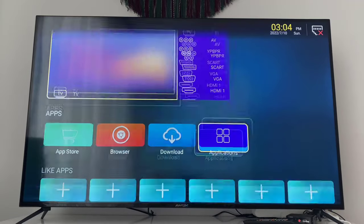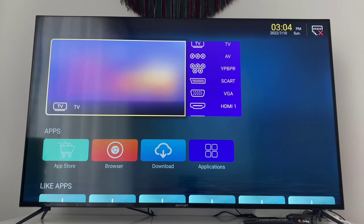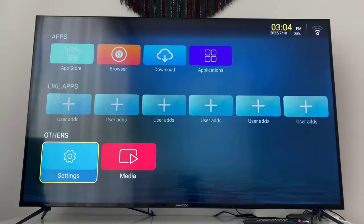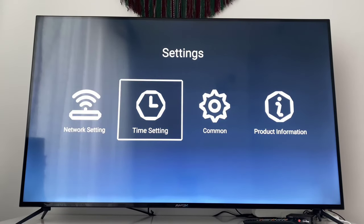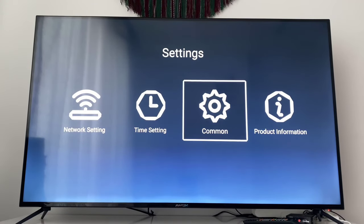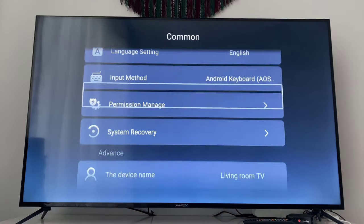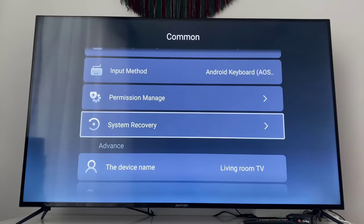To downgrade your Netflix application, you have to turn off and turn back on your smart TV. Then go to settings, find the option called system recovery, and click on it.